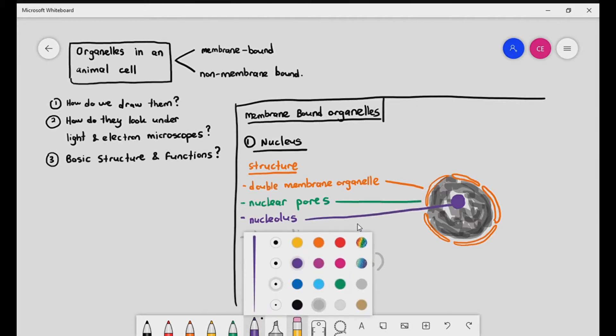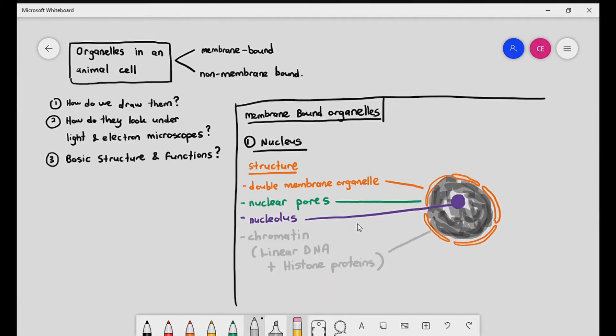You might be wondering why you can't see the double helix. Well, you just can't, because the double helix is too small to be seen using light or electron microscopes.